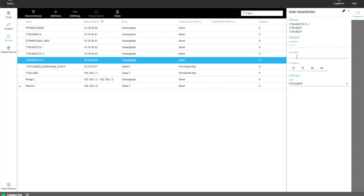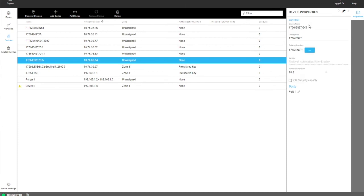And if you want to edit device information, then what you can do is you can click next to the device name and you have access to device properties, where you can change the catalog number or firmware revision or other attributes for that device.